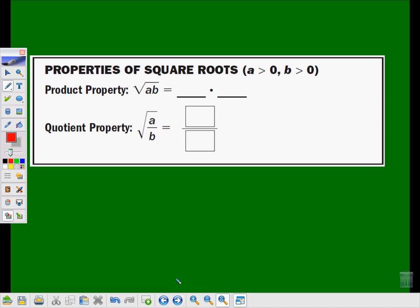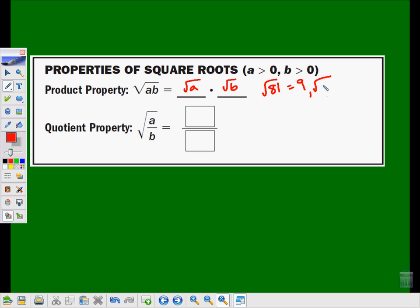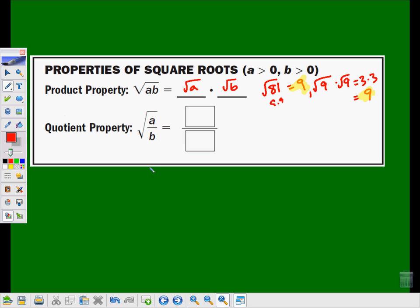There are some more things we can do with properties of square roots. One of them I already kind of used, which is the product property. But it really deserves us looking at this a little bit more closely. And that being that the square root of a times b can really be written as the square root of a times the square root of b. You don't believe me? Let's look. If I were to say have the square root of 81, which we all know is really 9, I could instead think of that as the square root of 9 times the square root of 9. Square root of 81, break that up into 9 times 9. That's square root of 9 times the square root of 9, which is 3 times 3, which is 9. We got the same answer. 9 and 9. That works. Check it. It works.